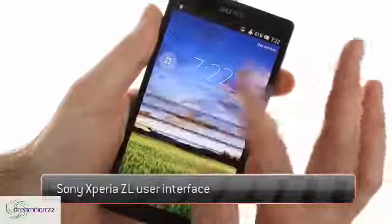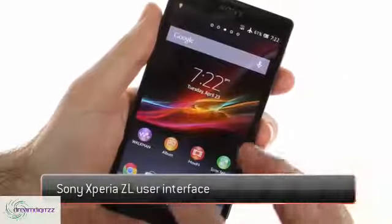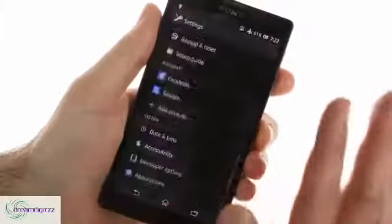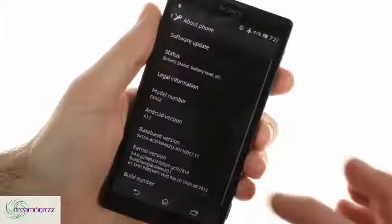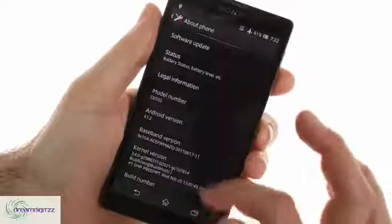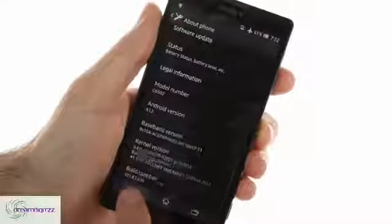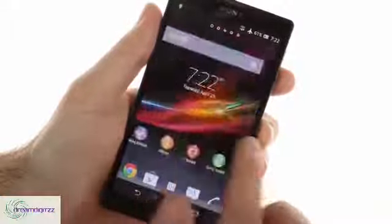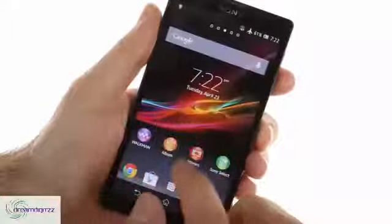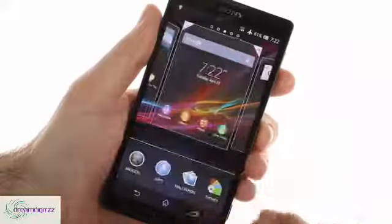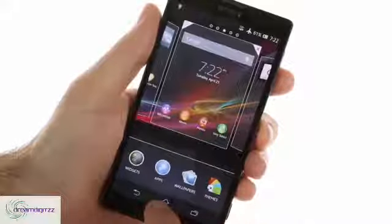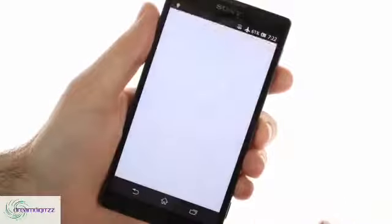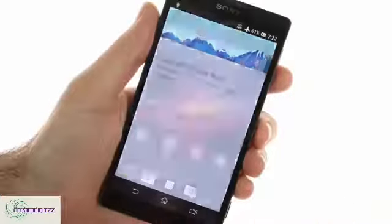The Xperia ZL runs on Android 4.1 Jellybean with Sony's proprietary launcher on top of it. The user interface and software features are identical to those we saw with the water and dustproof Xperia Z. The Android 4.2 Jellybean update is already in the works and should be released soon. The UI looks and feels snappier and faster thanks to Jellybean's Project Butter optimizations and the four core processor inside the shell. Google Now is also on board as expected.